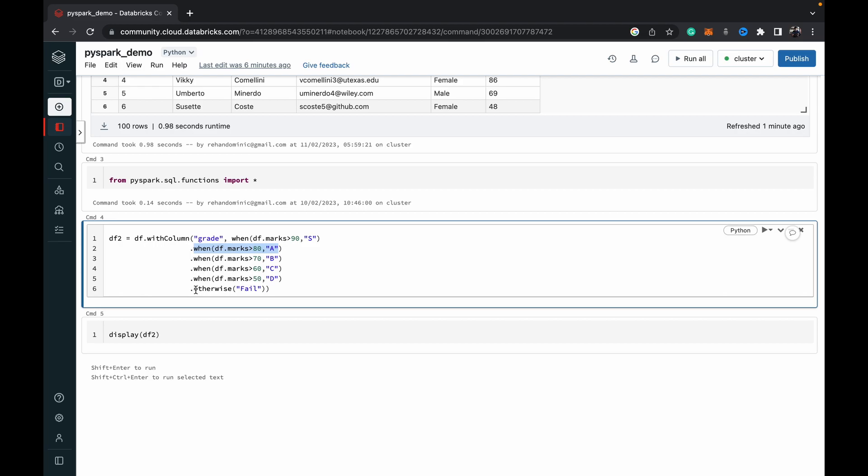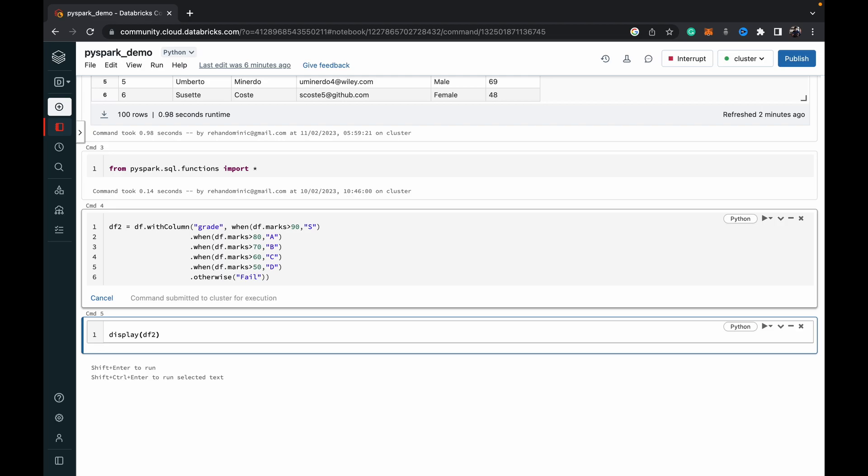And for people who are below 50, which means they won't match any of the conditions, we want them to get the fail grade. All right, so that's how we are setting up this new column grade with the when otherwise function. So now let me run this.